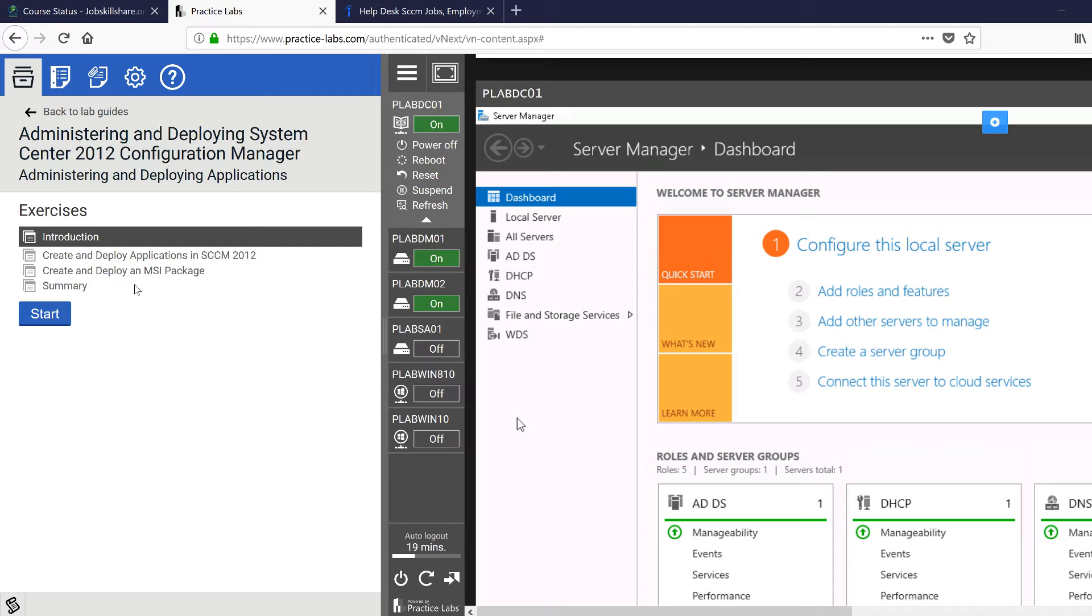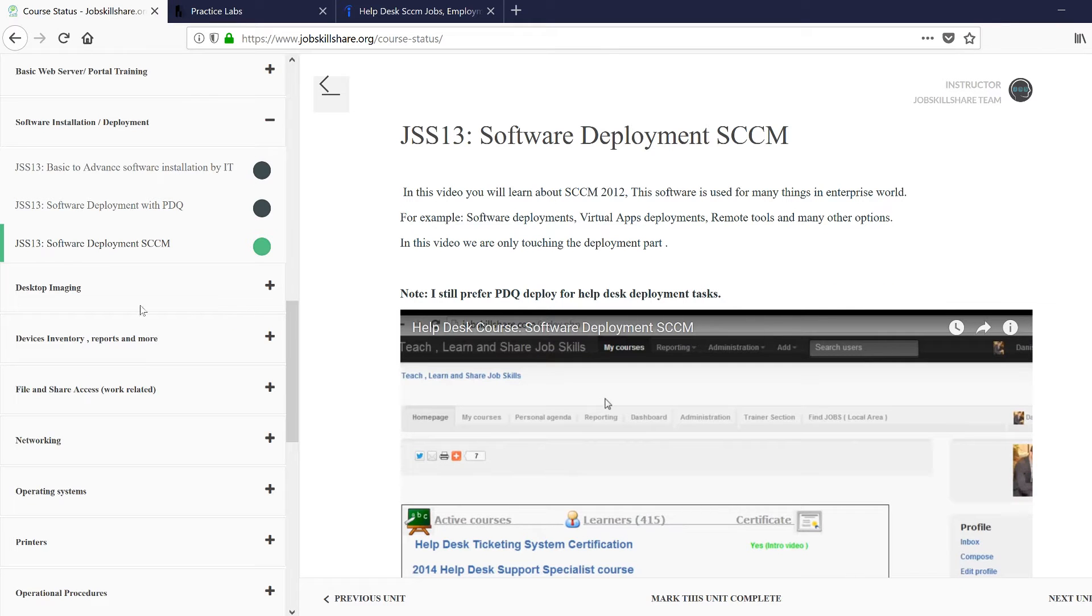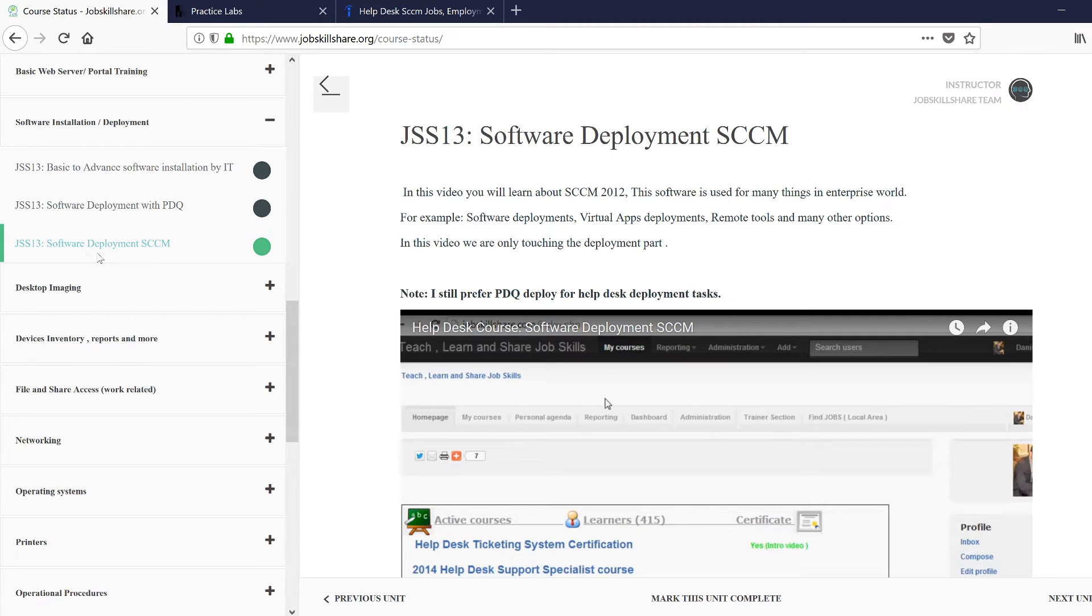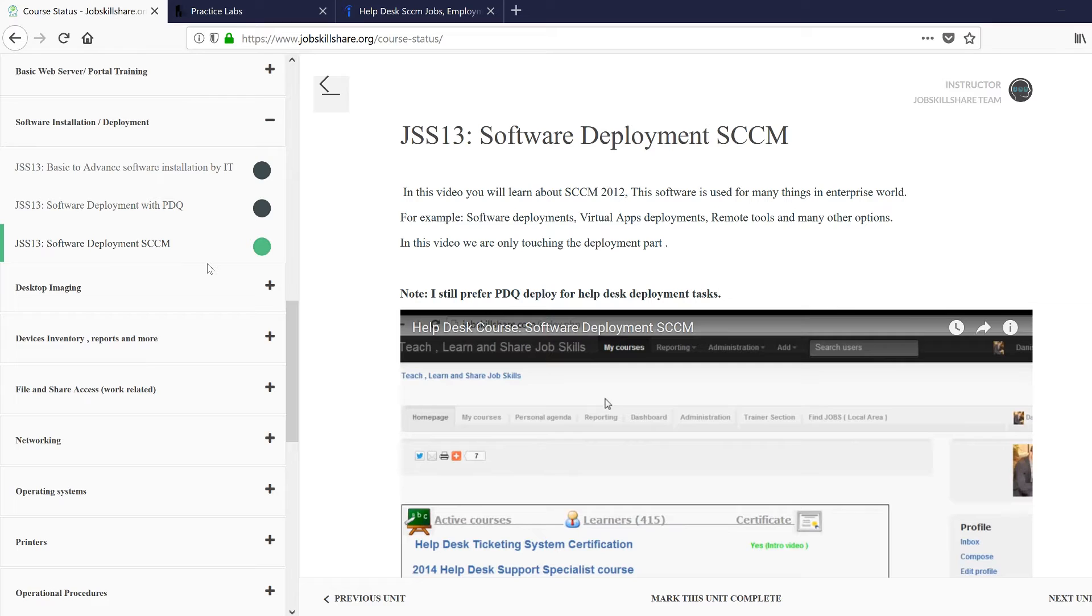...on SCCM at the help desk level that you will have no issue when you go to interview and talk about SCCM, because you have done it. And of course, you're going to be in your course where you're finishing software deployment with PDQ, and then there's a video on software deployment SCCM. It is a pretty older video, so this is why I suggest you do that lab because it is going to refresh this video when you watch it.